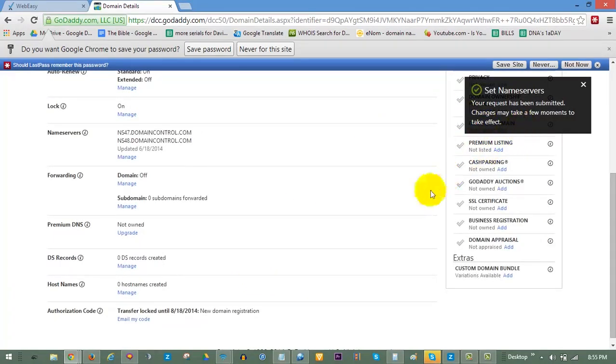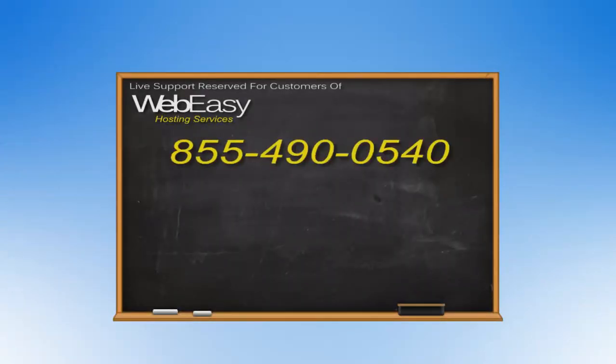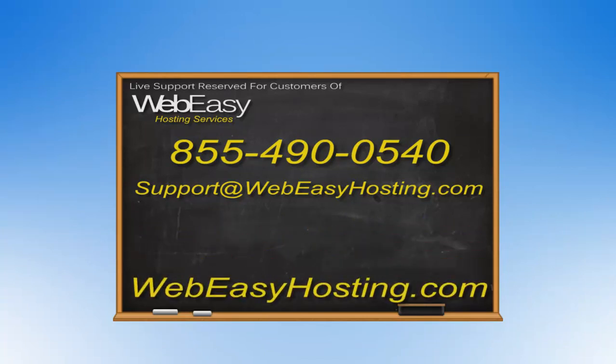If you have any questions, you can reach us by phone at 855-490-0540, by emailing support at webeasyhosting.com, or by starting a live chat at webeasyhosting.com. Thanks for watching!